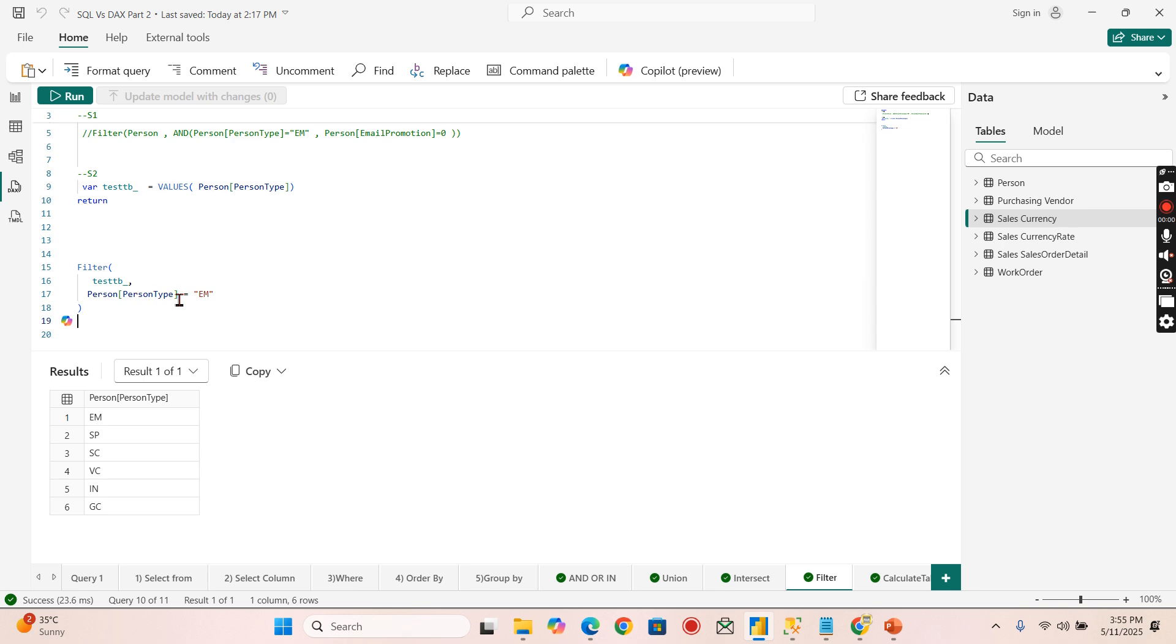The employee - that is person type equal to employee EM. Now when I run this I will get only EM.